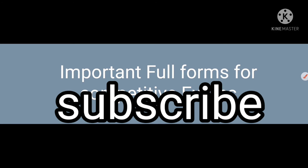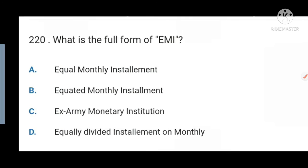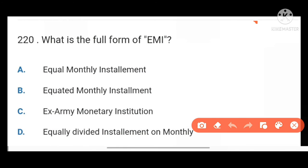Hello everyone. This video is regarding very important full forms for competitive exams. First one is: what is the full form of EMI? The answer is Equated Monthly Installment.